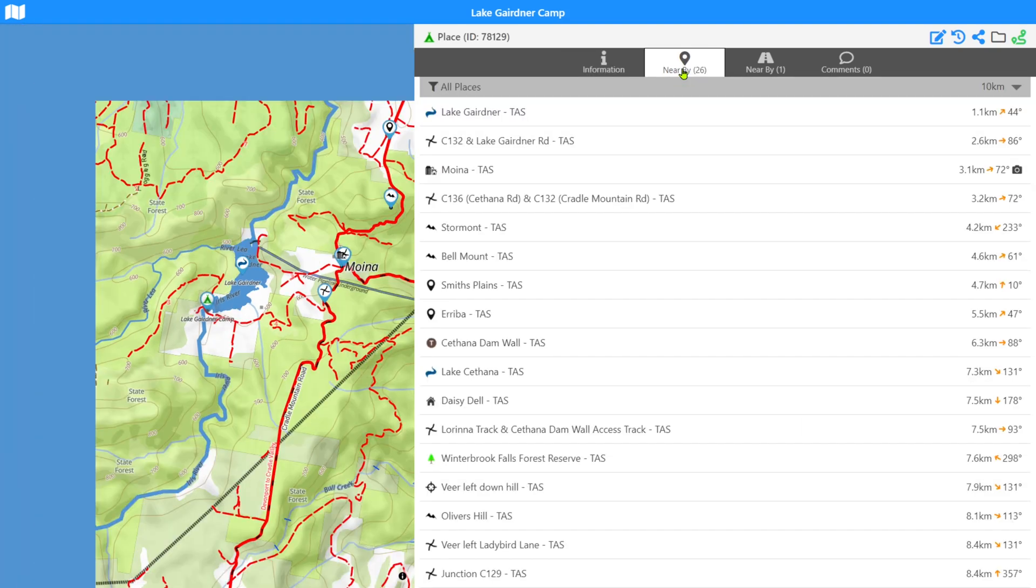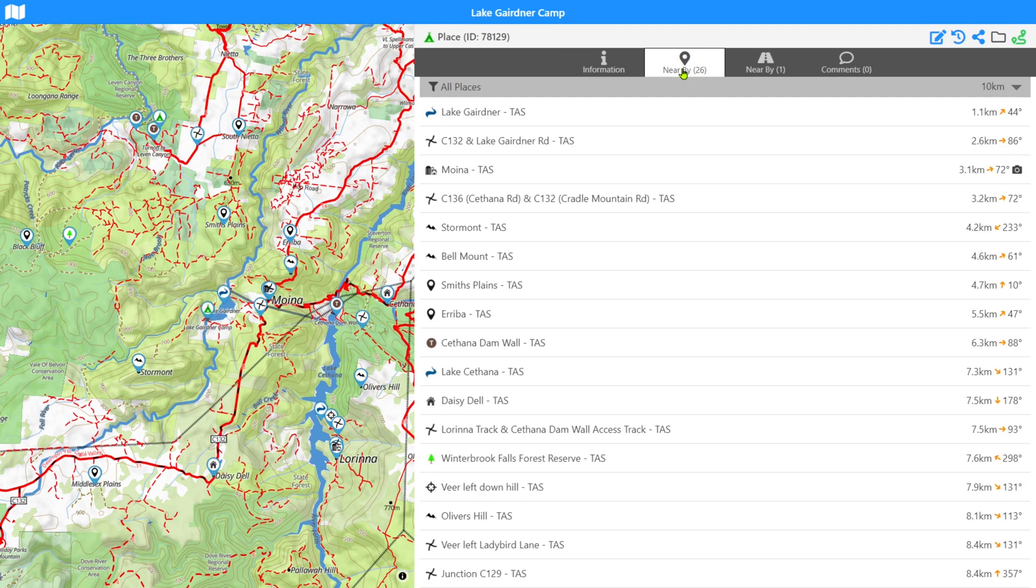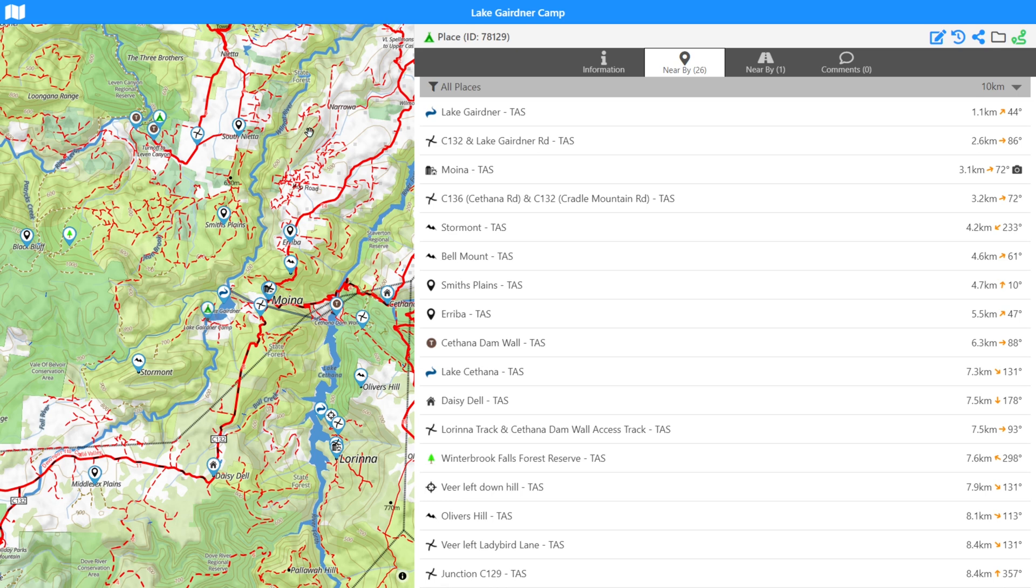So if we go to nearby, we'll have a look at the places that are nearby Lake Gardner camp. And what's happened in here is all the map on the left hand side mini map has reset its scale to showing you each of those places that's on this list in the view on the left. At the moment, we're seeing all places within 10 kilometers of Lake Gardner camp.